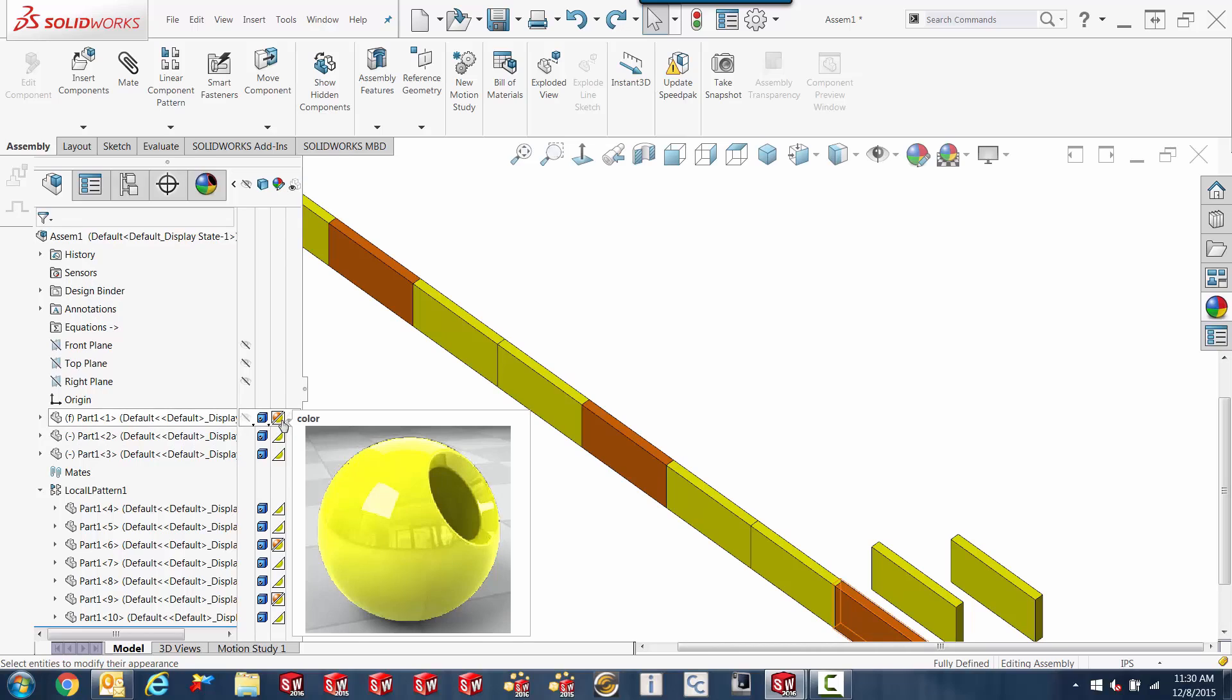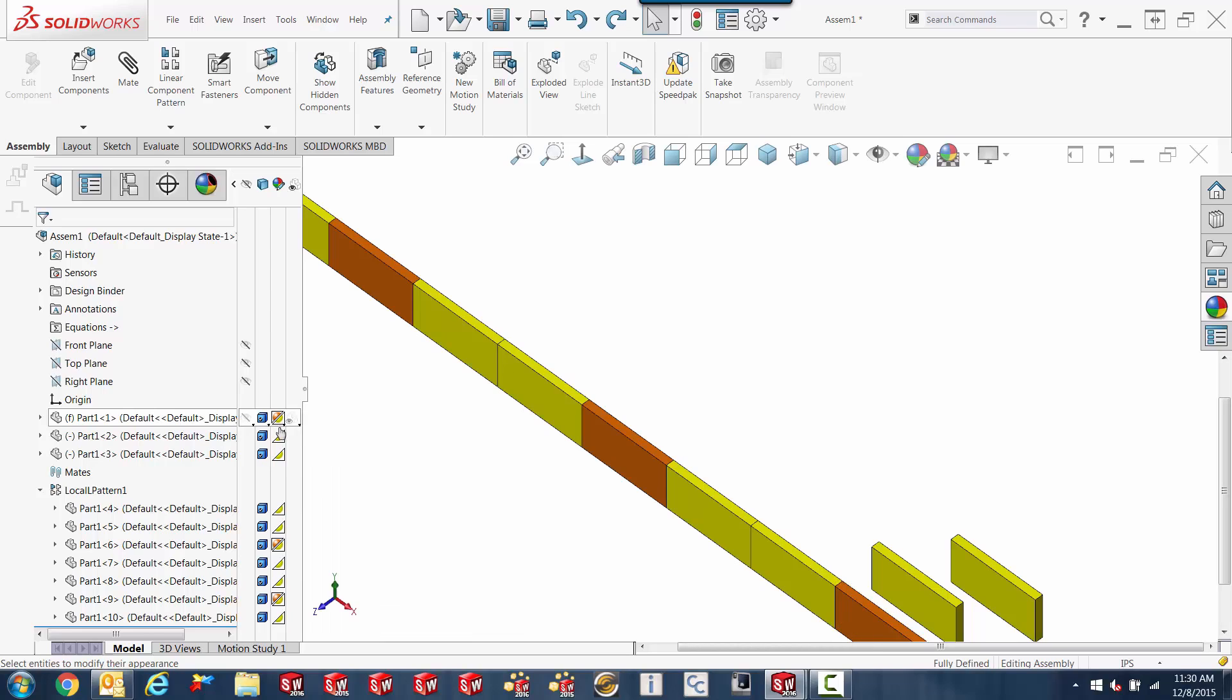Now, if we look here, this is the color of the part. There's the two little triangles, one on top of the other. The upper triangle is orange, that's the color of the component here in the assembly only. The bottom one is the color of the part.